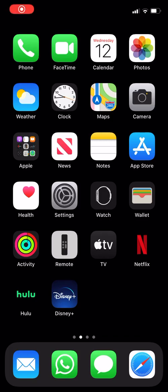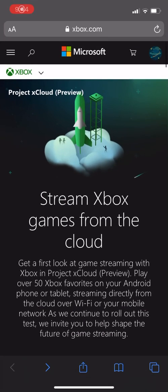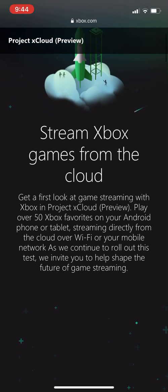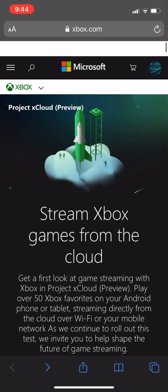Microsoft today announced the Project xCloud preview and it's something that's going to be available for iOS and for Android devices.